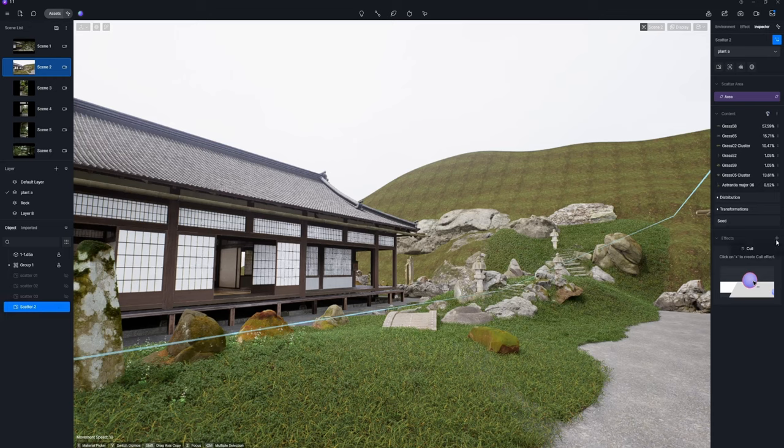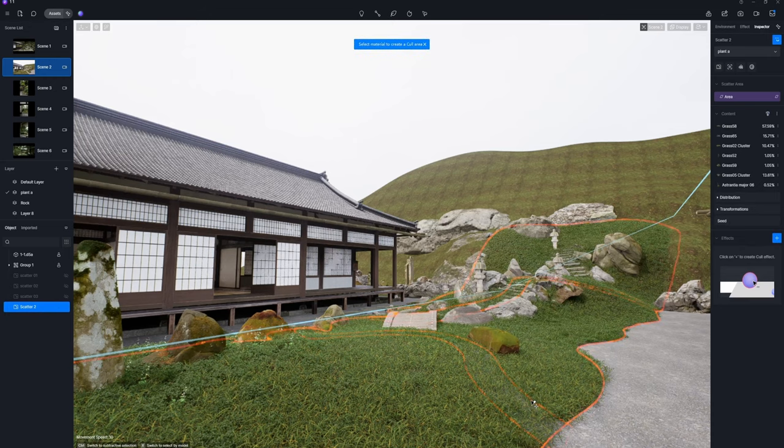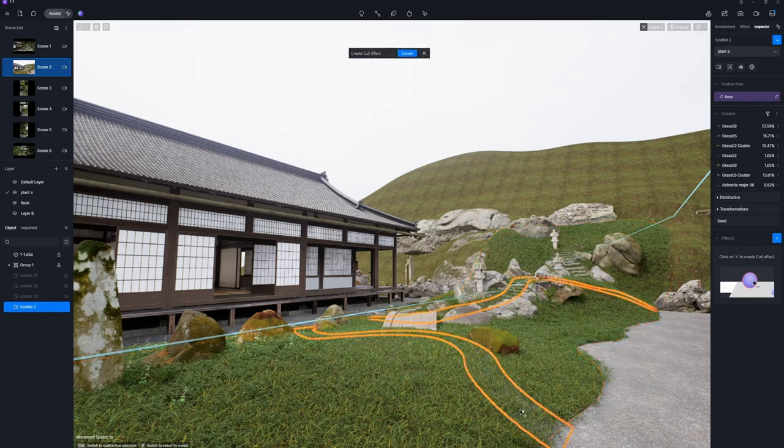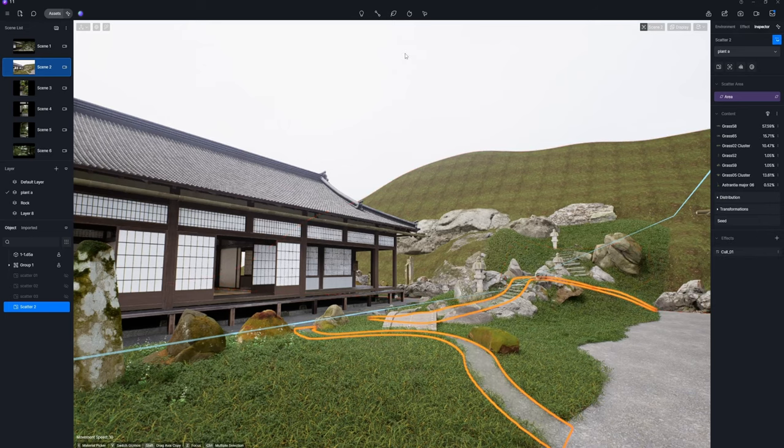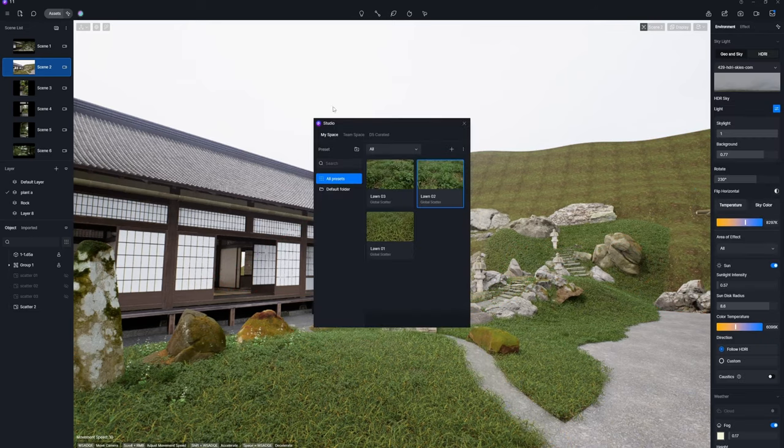If you observe that the grass covers the path, there's no need for concern. The cull tool can effortlessly resolve this issue. Just select the path material to create a cull area and the grass will be promptly excluded from that region.